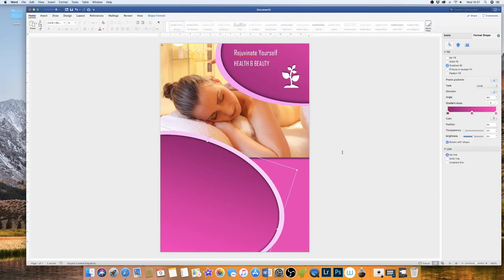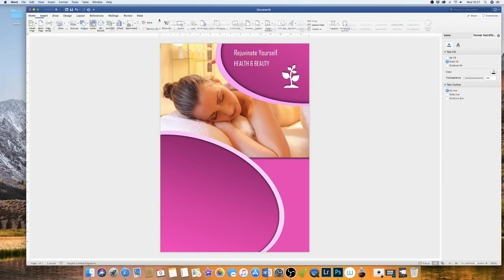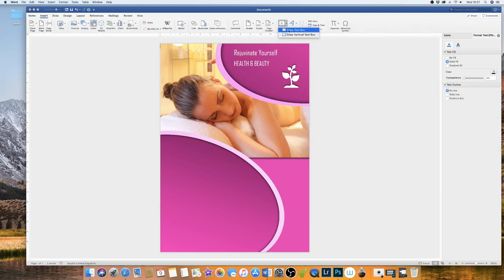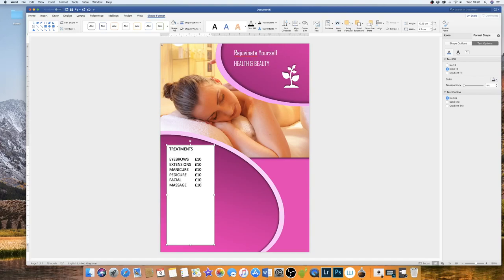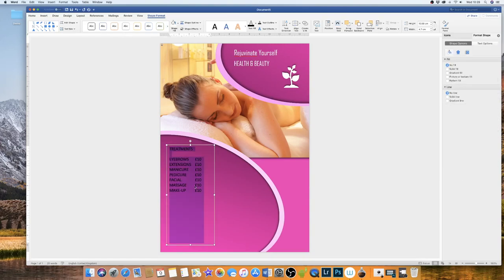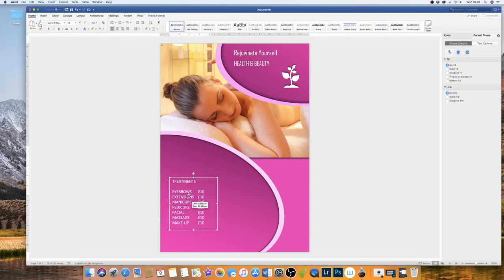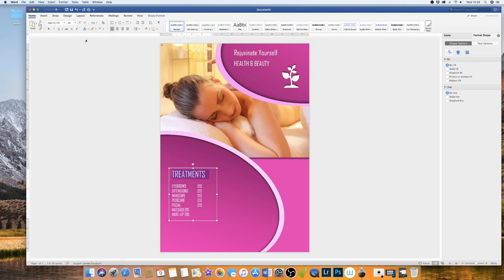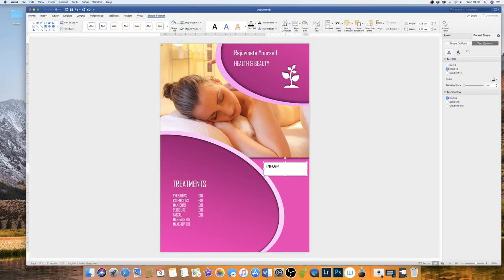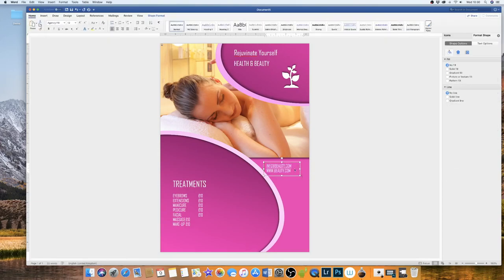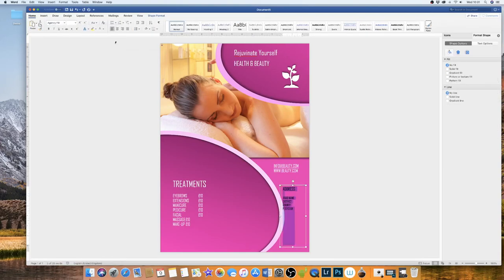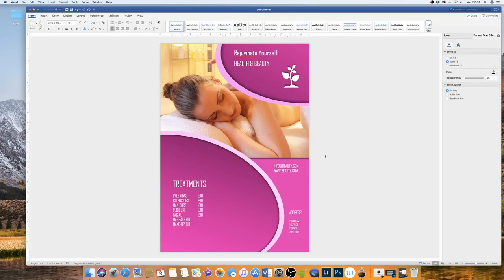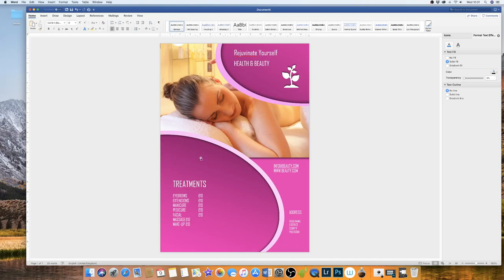So what I'm going to do for the next five minutes is just insert some more text just to demonstrate how you could further develop this flyer. So we've got some basic text in here. I'm not a designer. I have no allegiance to the beauty industry. But this is just a basic information video to show you how much can be achieved in Word.